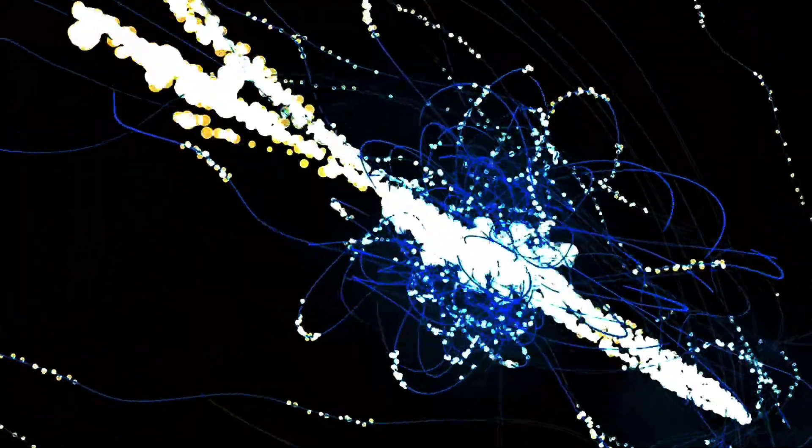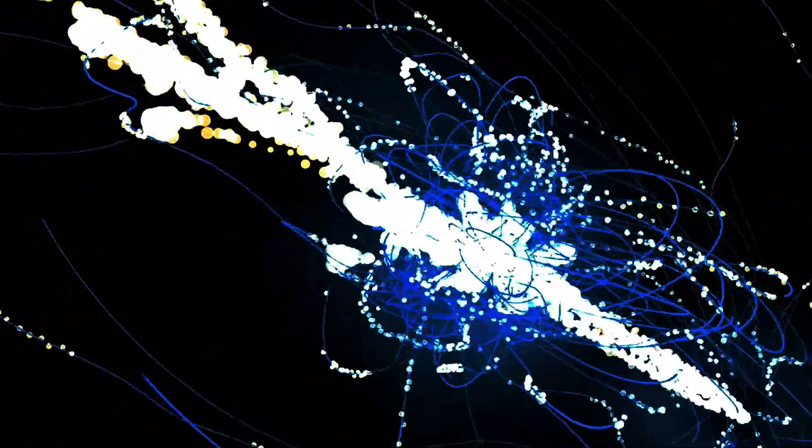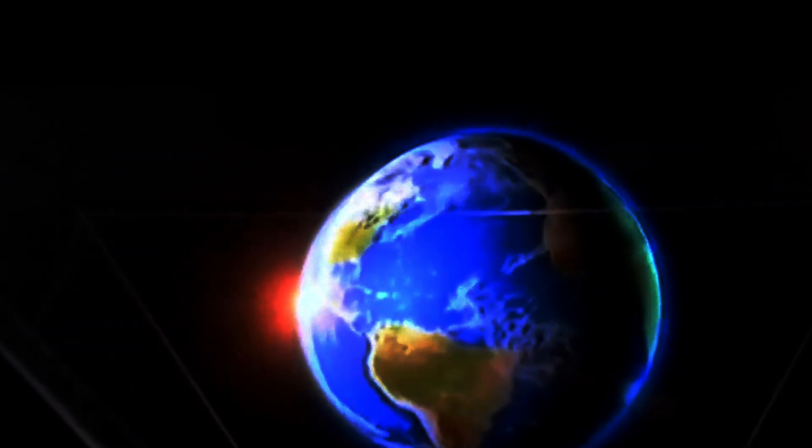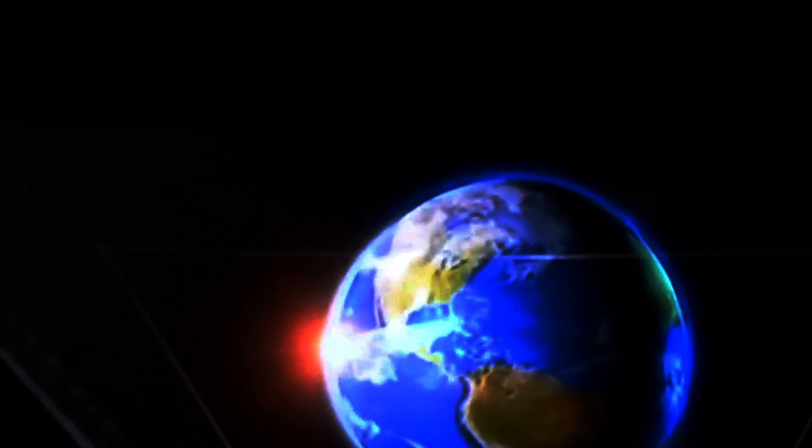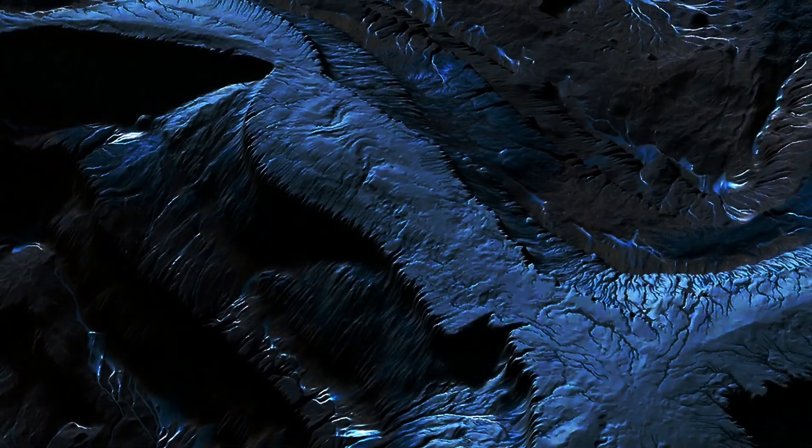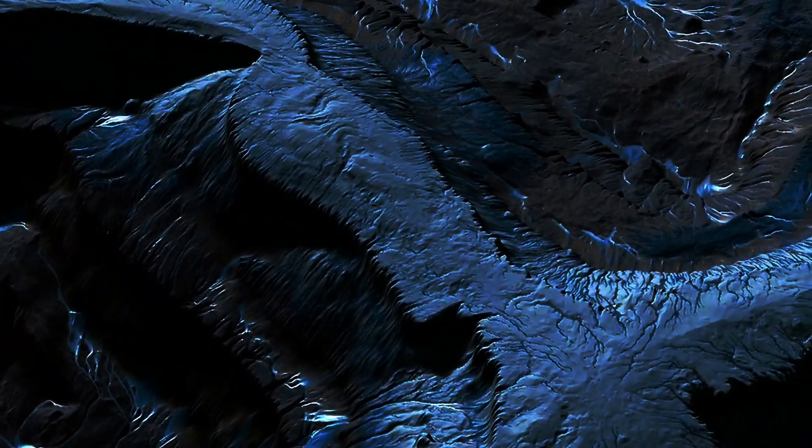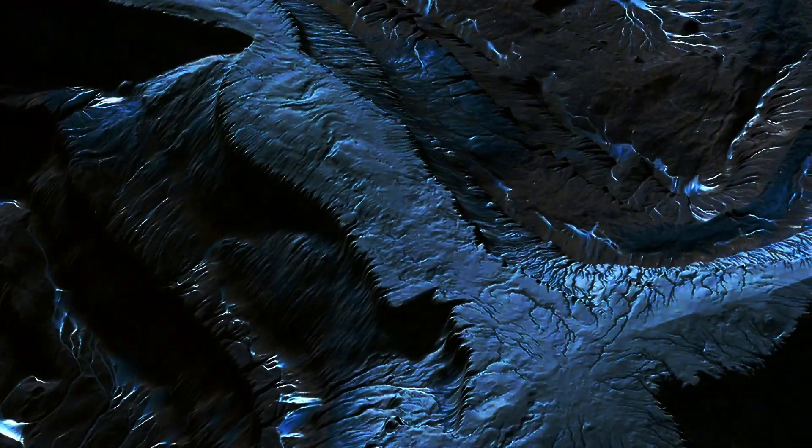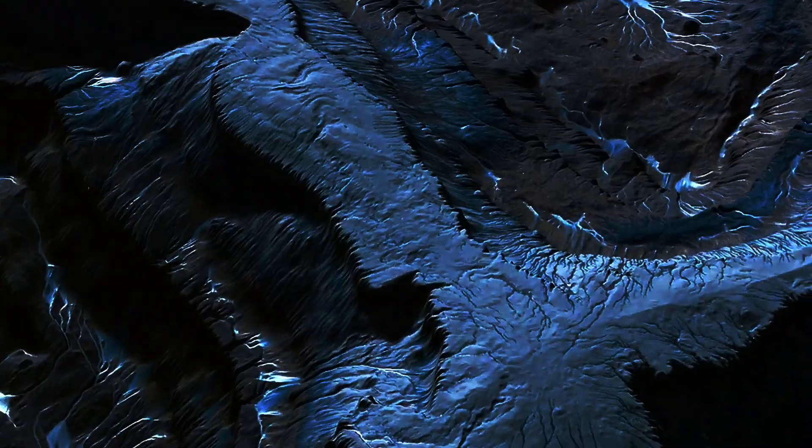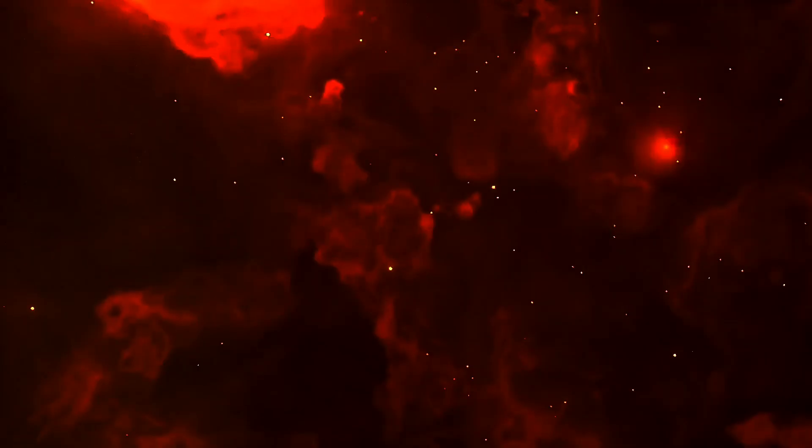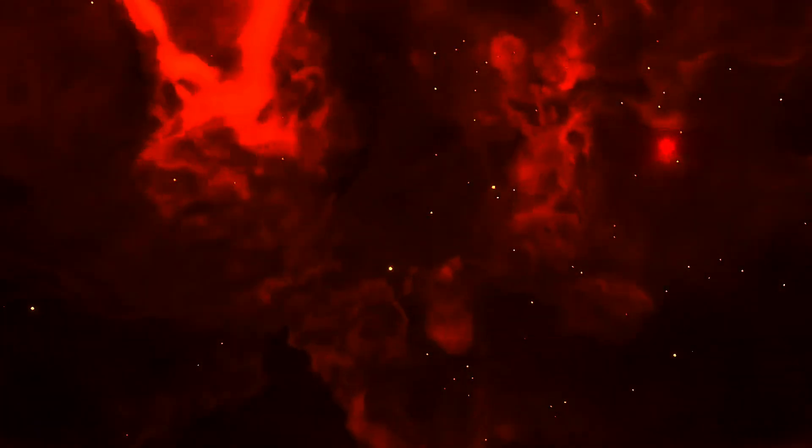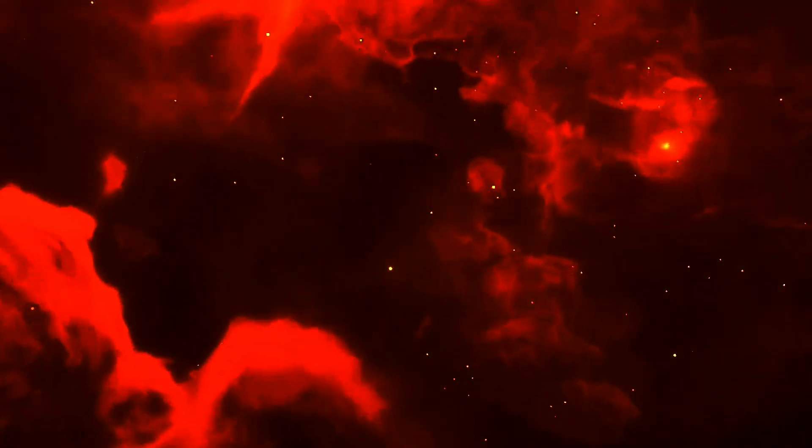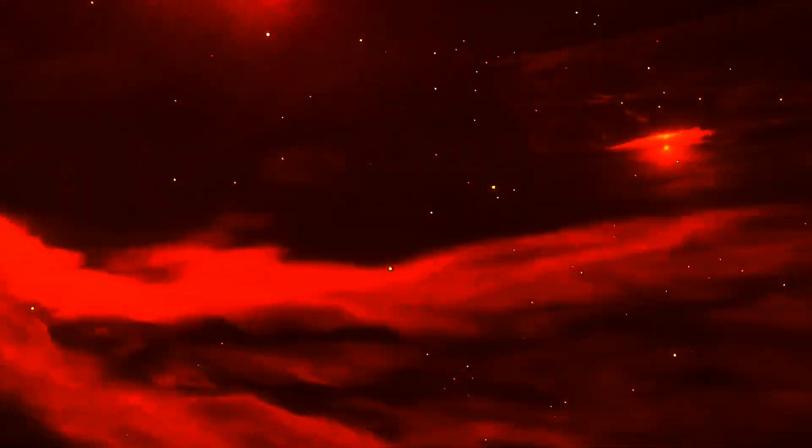So what does this mean for the shape of the universe? This is where the density parameter comes into play. It's a ratio that compares the actual density of the universe to the critical density. Depending on this value, our universe can be open, closed, or flat, each with its own cosmic destiny.